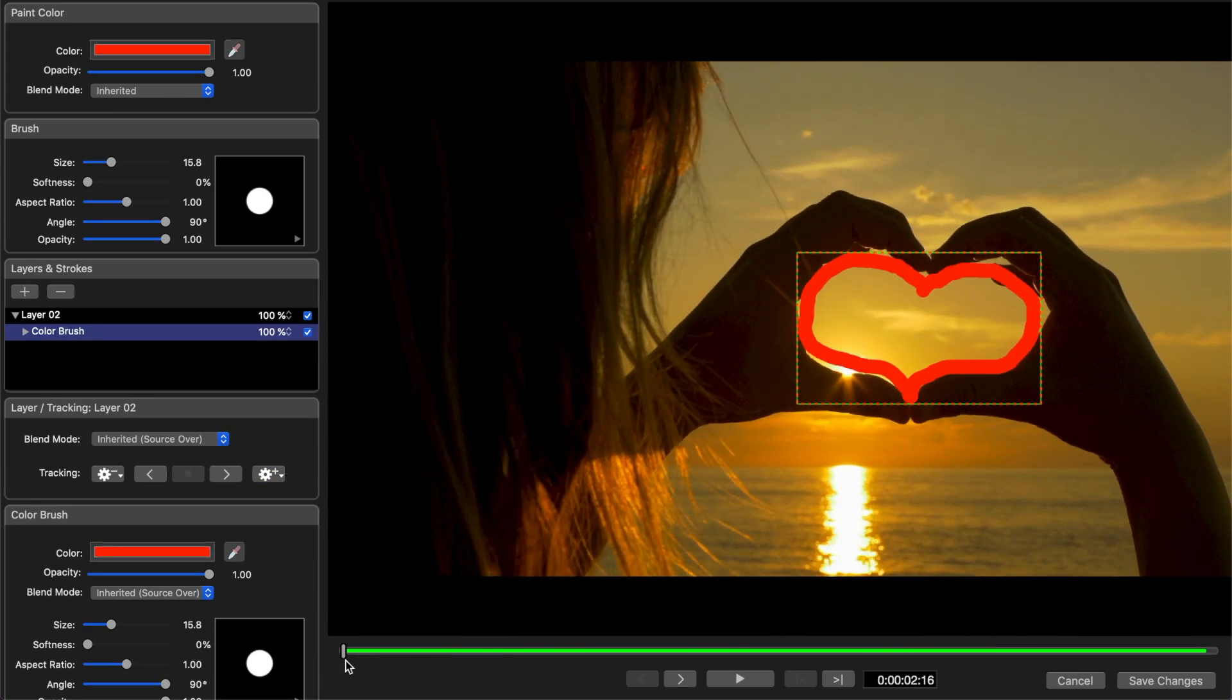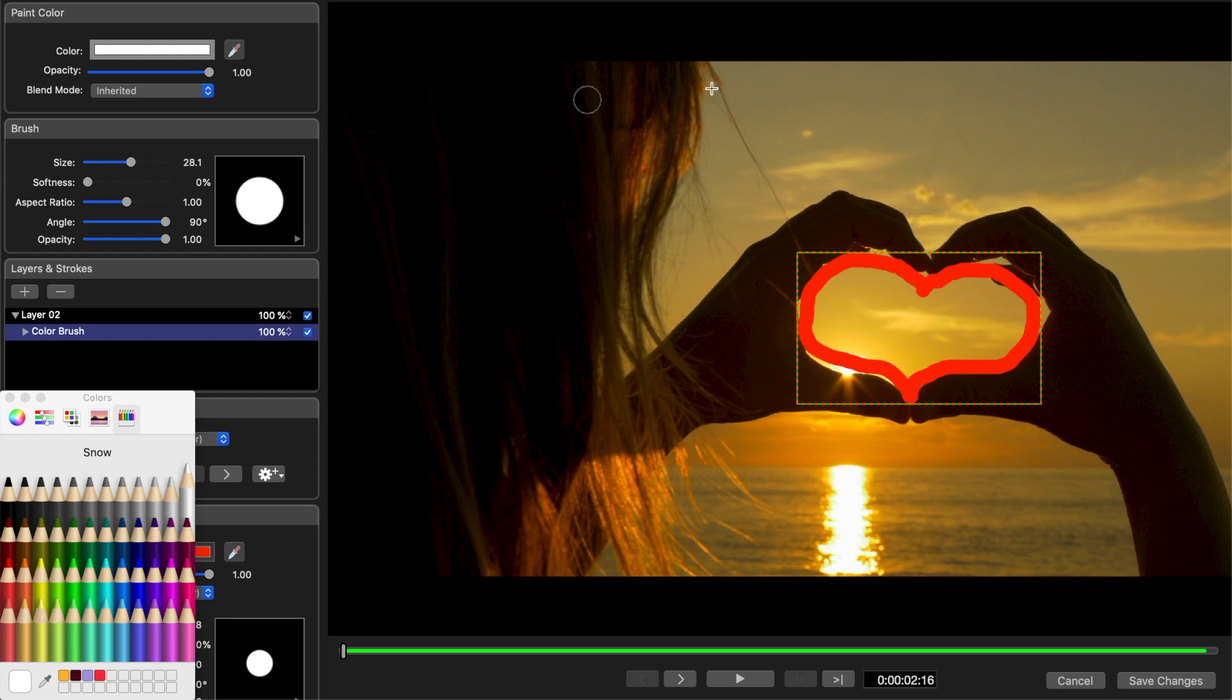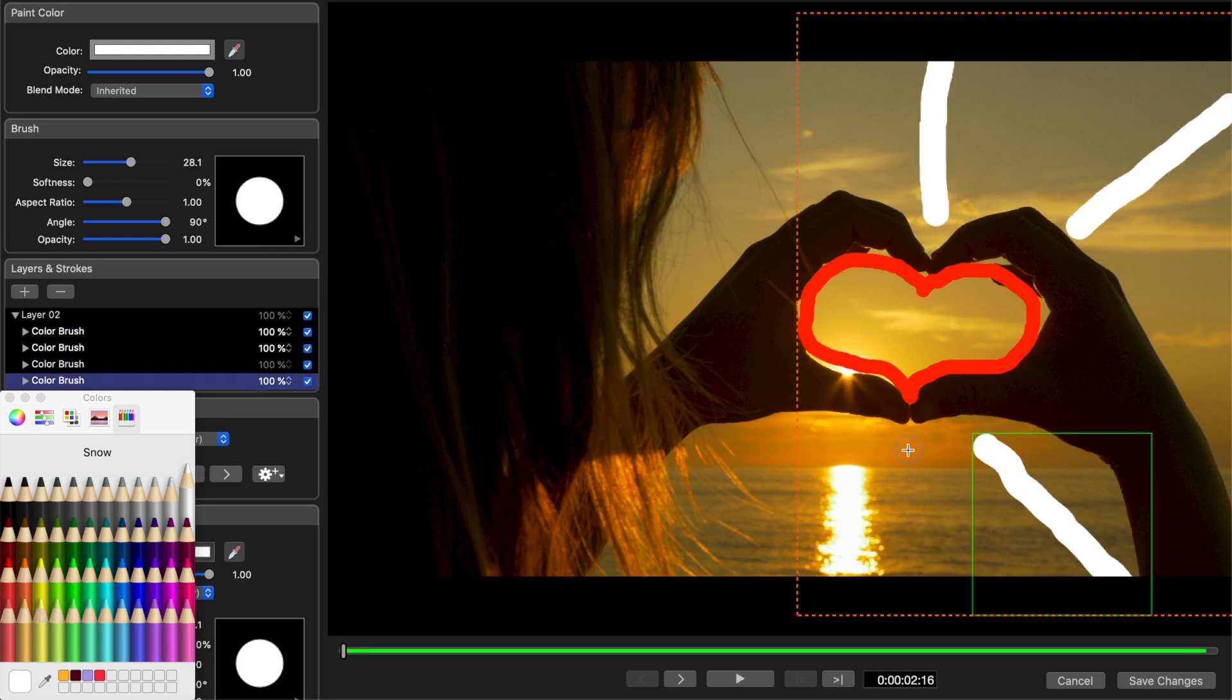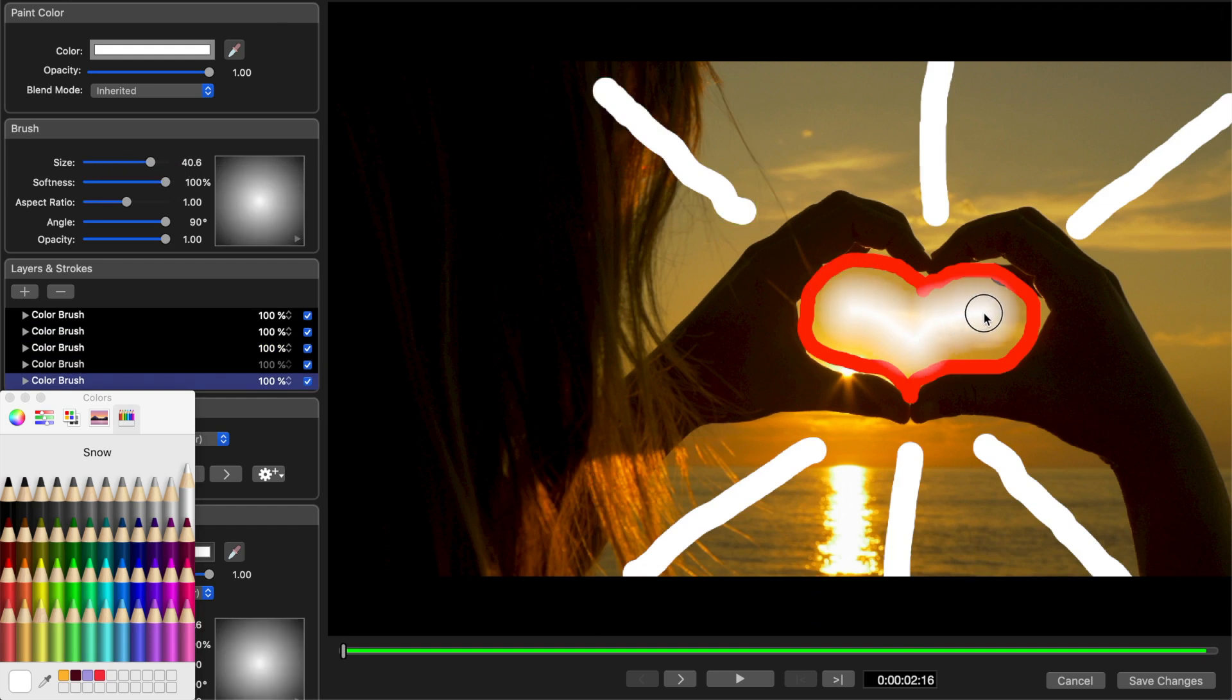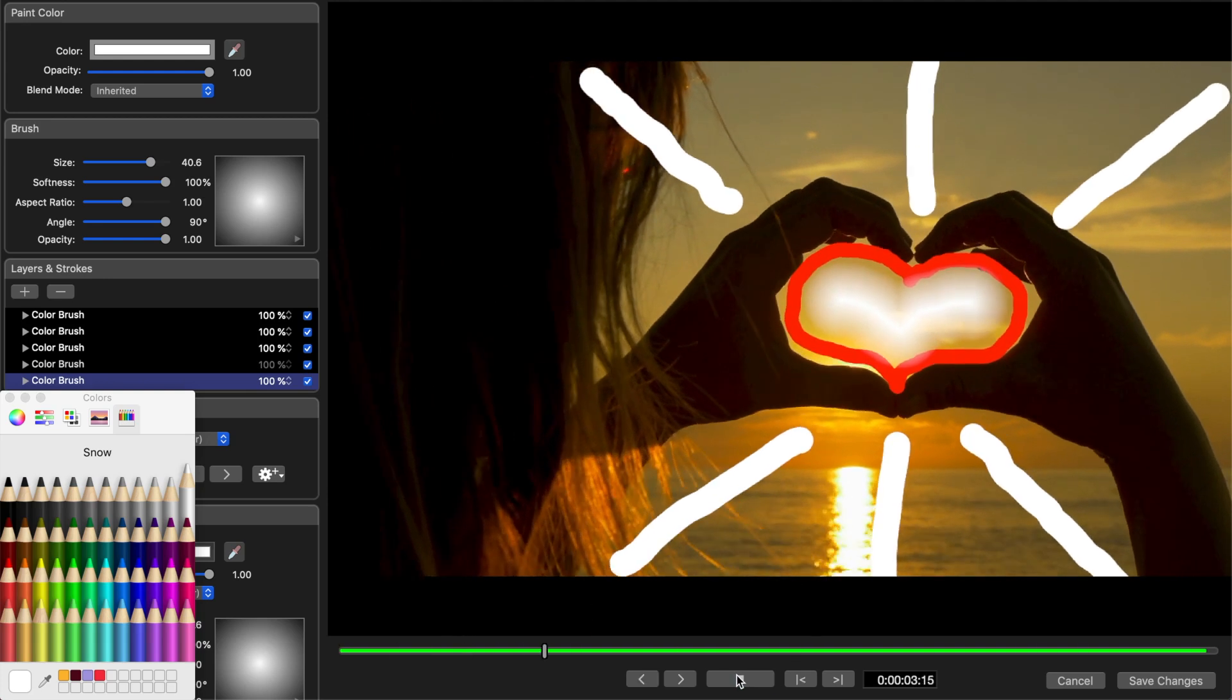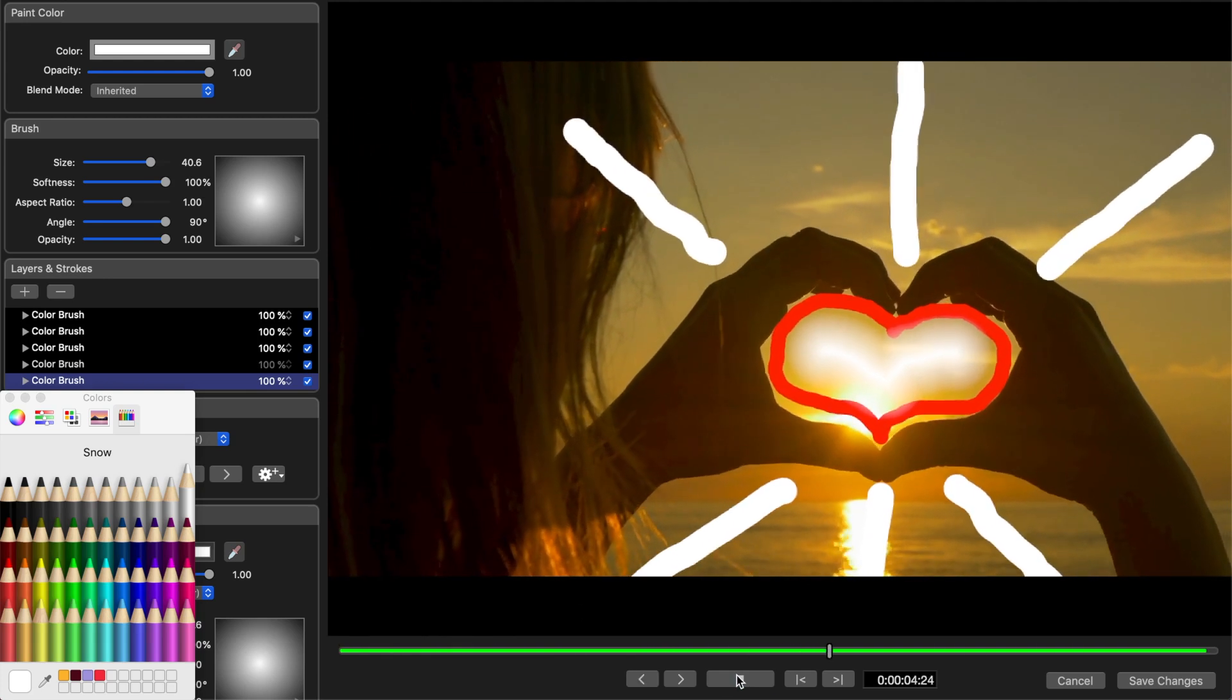After the original scribble is tracked, we can add more scribbles to our image and they will move with the original shape. Let's add some lines coming out from the original scribble, and maybe a large soft line inside to look like it's glowing. If I play it back, you can see everything we added after the original heart shape moves with it.